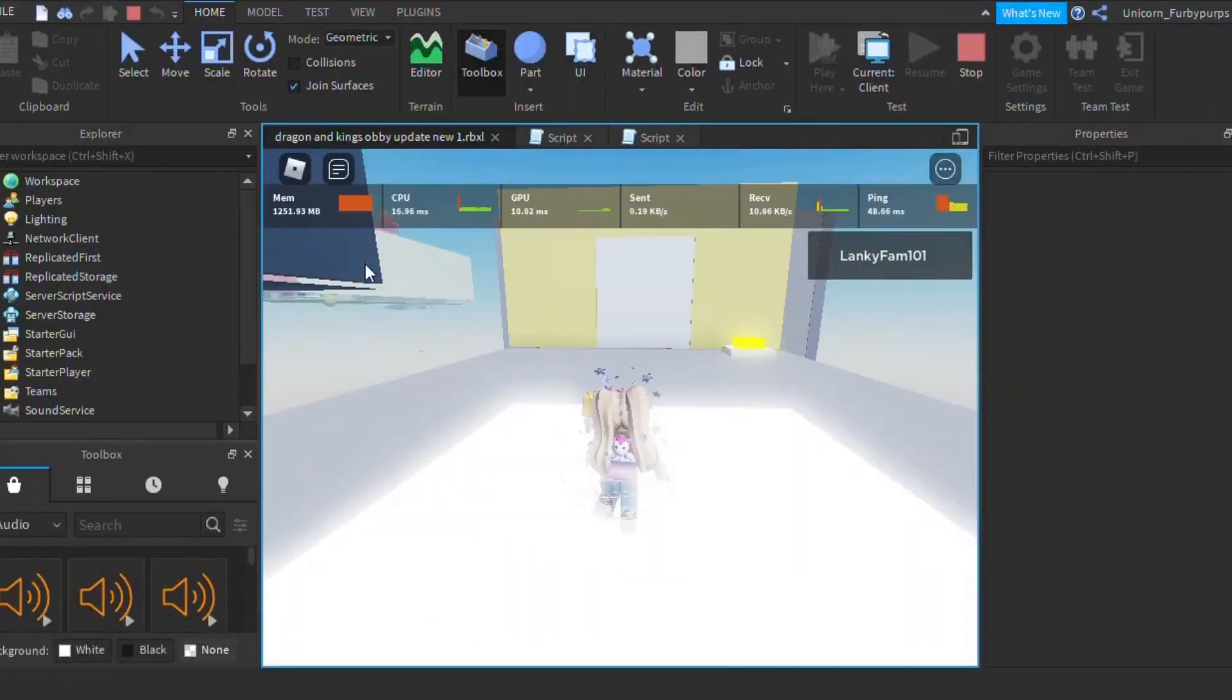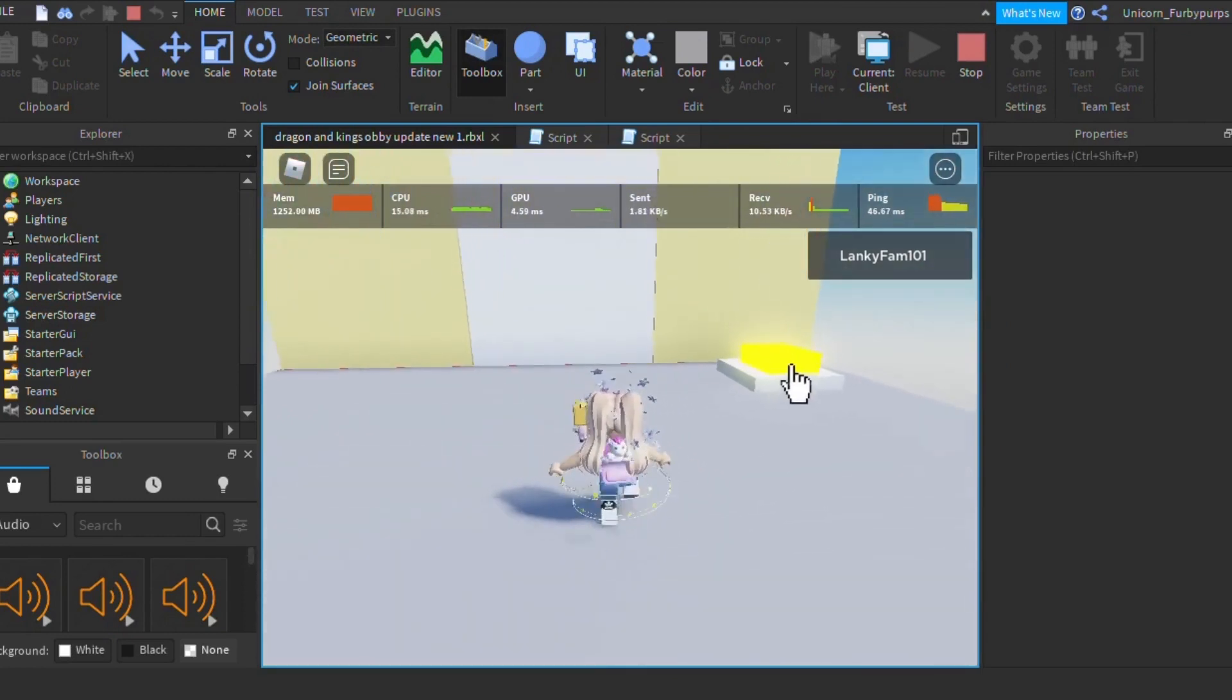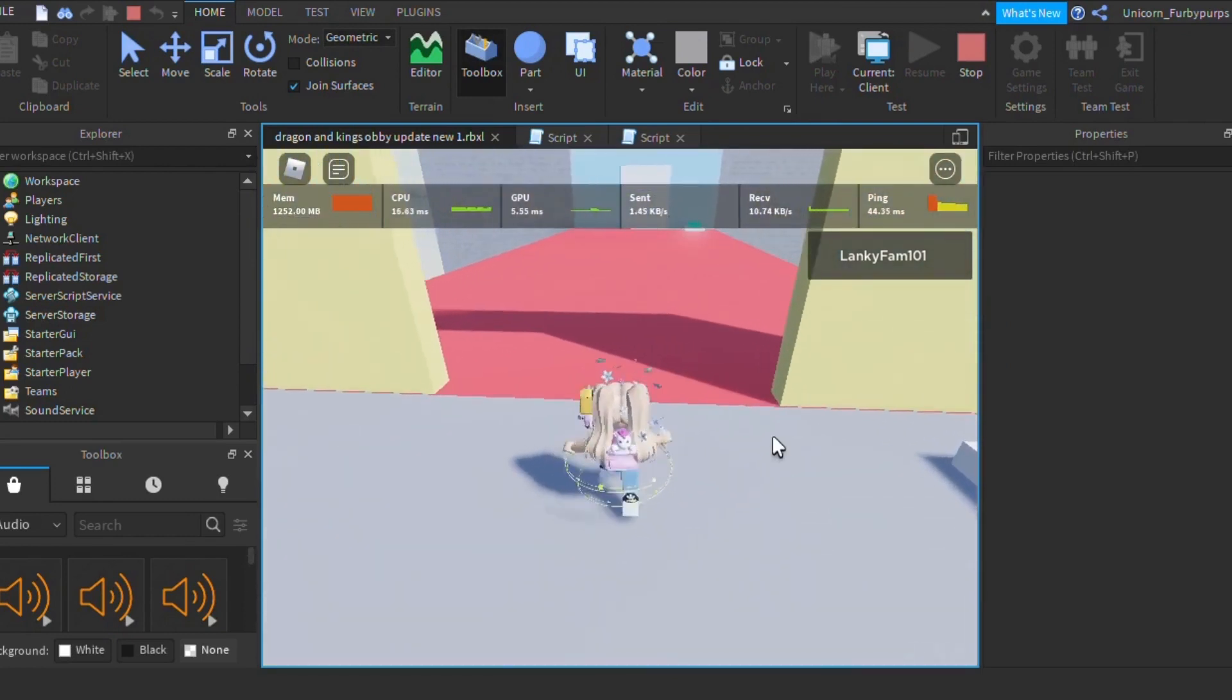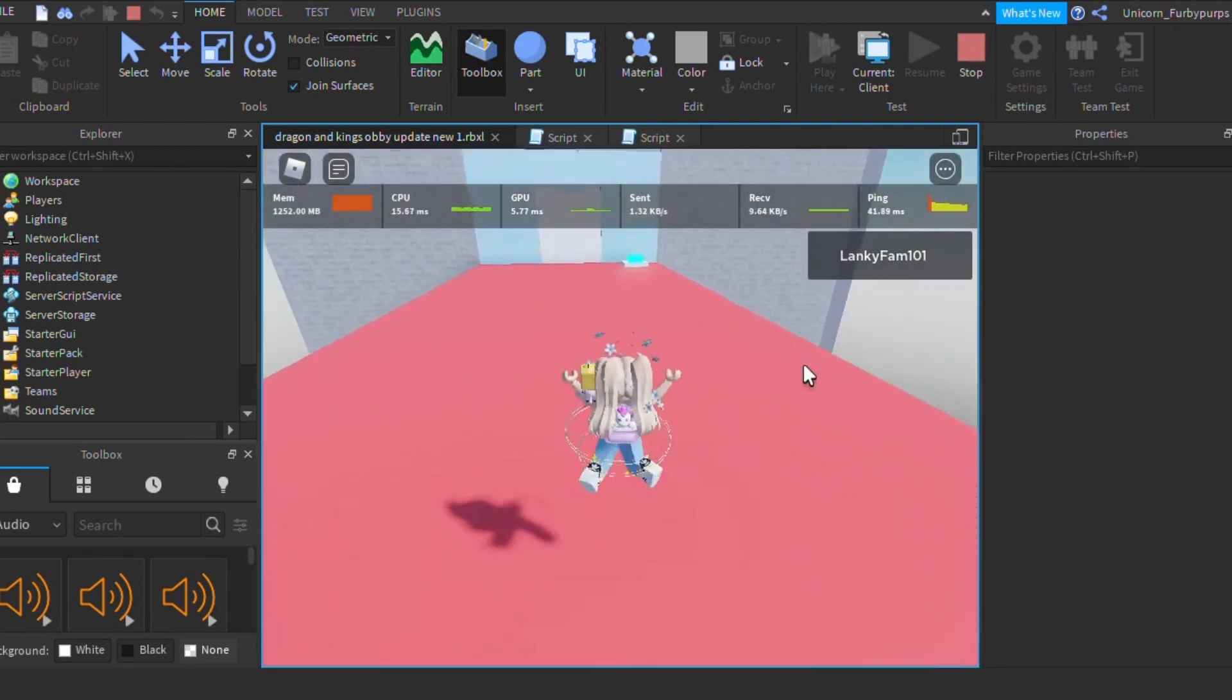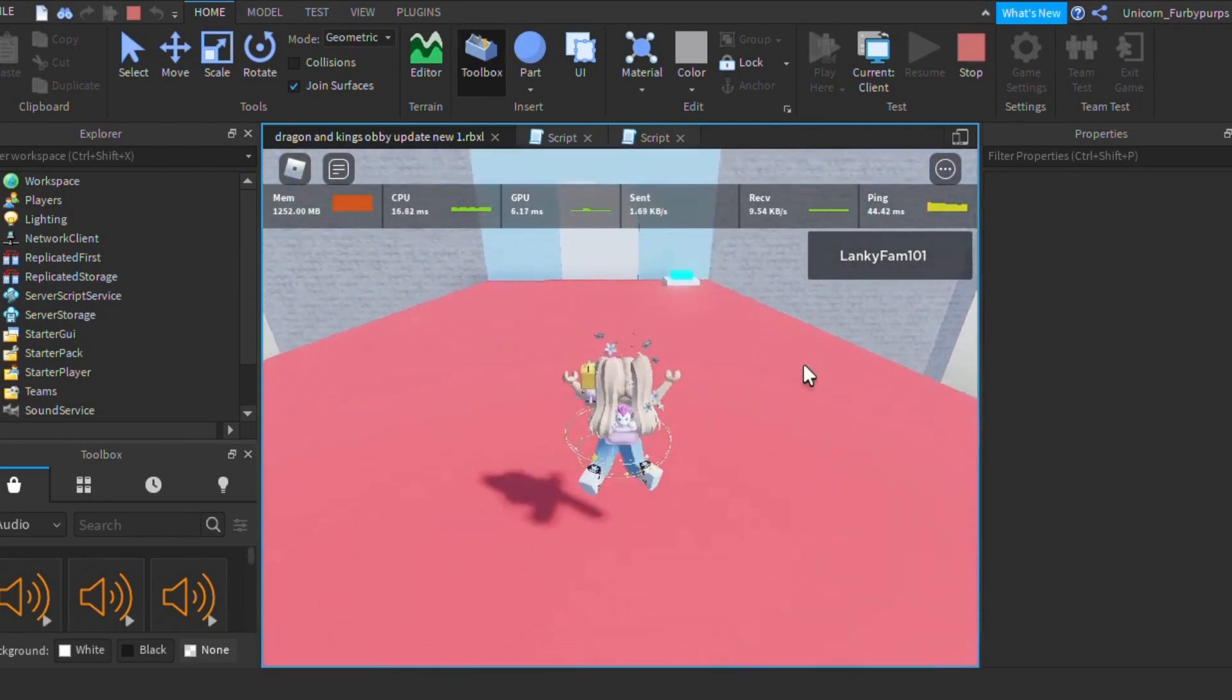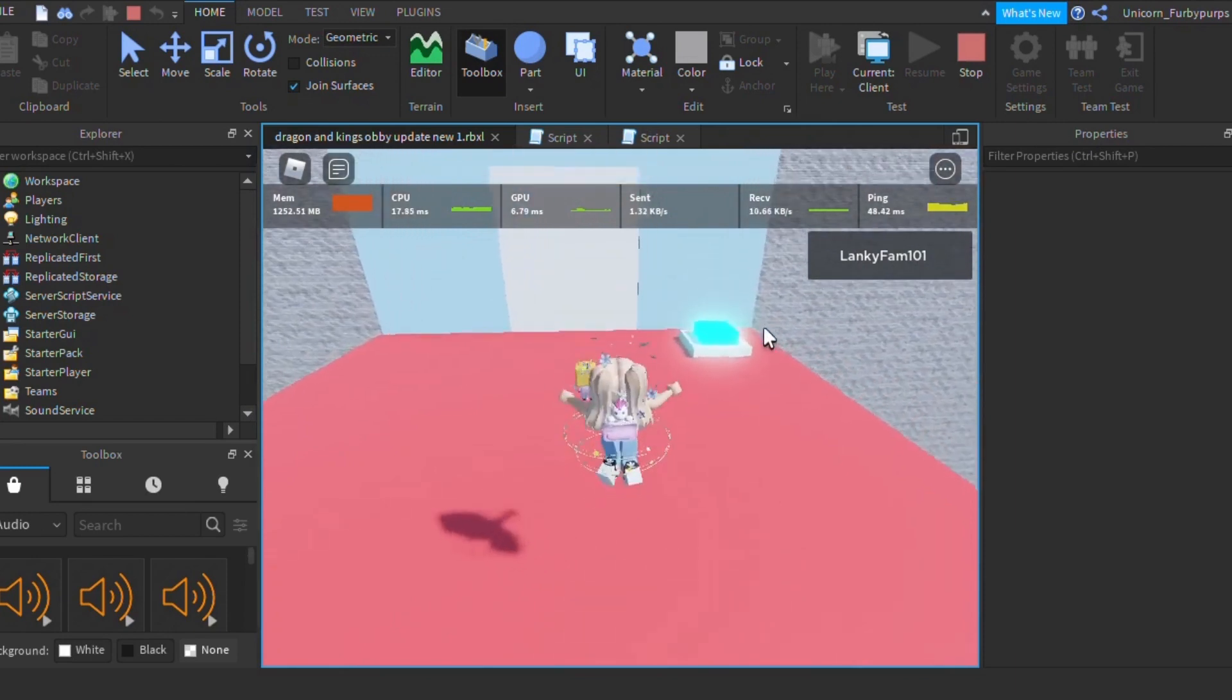This is the starting point where the big adventure begins. First of all, we need to open the white door. Simply press the yellow button. You can see the simple script for the button. When the player clicks the button, the script will run and the door will be transferring. Now you can go through.